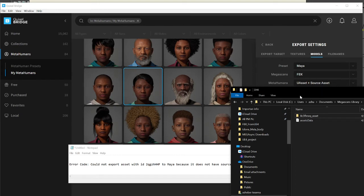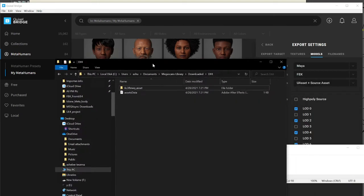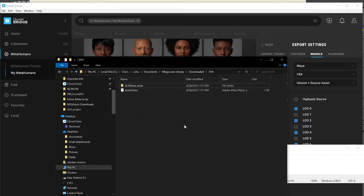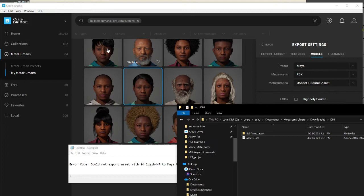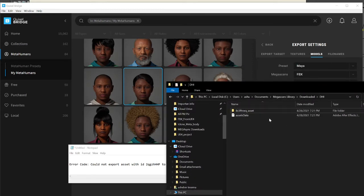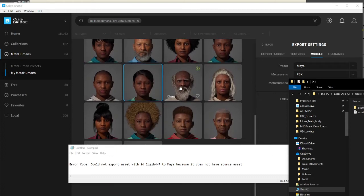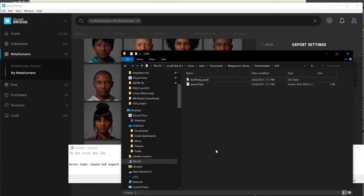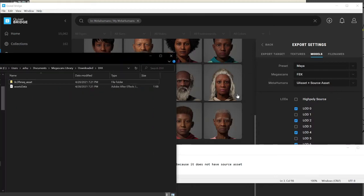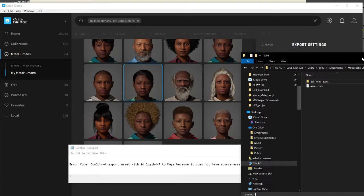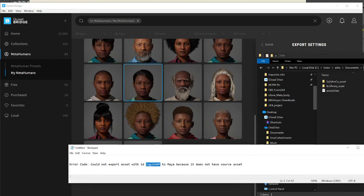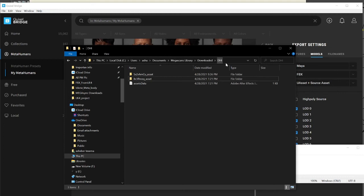What you have to do to fix this error is delete everything inside this folder. If you know the name of the MetaHuman, you can specifically delete that one, but if not, just clean everything. I already had all my characters downloaded there, and the export was still not working.